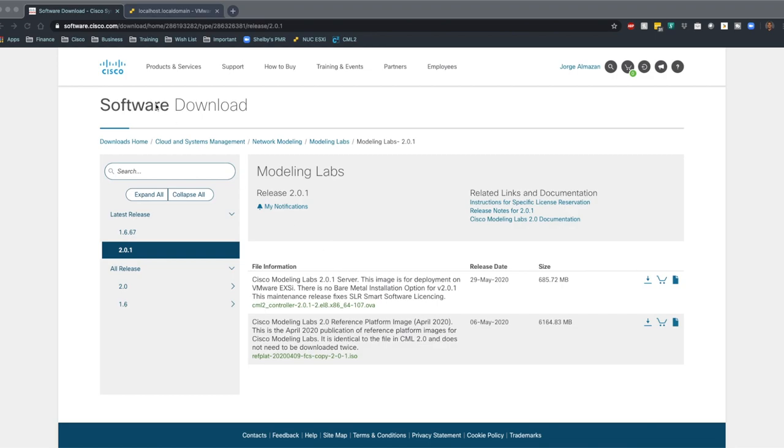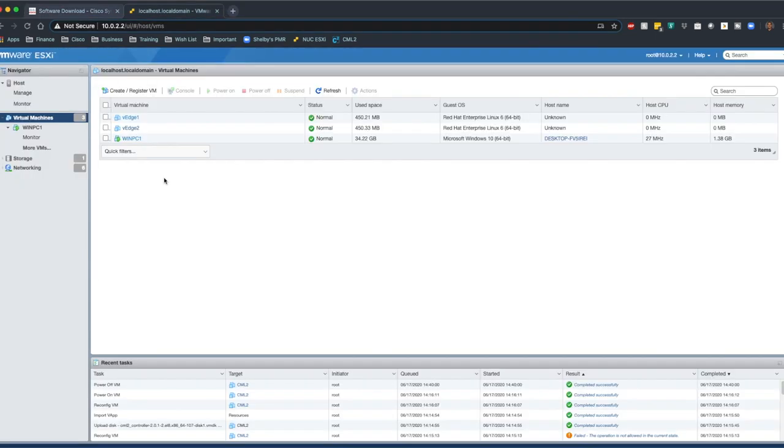The first thing you're going to want to do is go over to software.cisco.com and look up CML or Modeling Labs. You're going to want to download the OVA and you're also going to need to download the ISO file. The ISO file is six gigs, so you're going to need to download this for a little while. Once you're done downloading all that stuff, you can go ahead and move forward and go to your ESXi server.